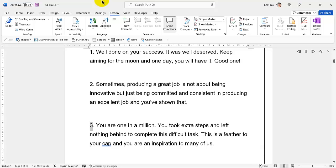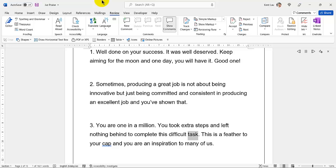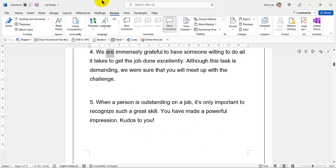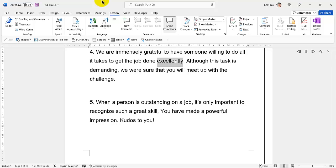3. You are one in a million. You took extra steps and left nothing behind to complete this difficult task. This is a feather in your cap and you are an inspiration to many of us. 4. We are immensely grateful to have someone willing to do all it takes to get the job done excellently. Although this task is demanding, we were sure that you would meet the challenge.